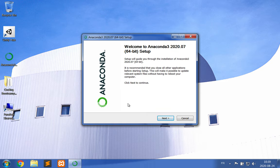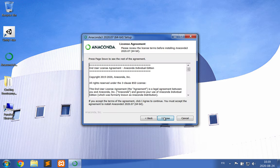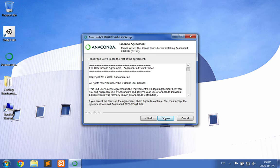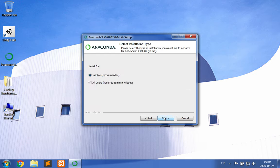So you see the Anaconda3 setup welcome screen. Click Next to continue. You must agree with the terms in order to install the software, and I encourage you to install this software for all users of your computer if you have admin privileges.